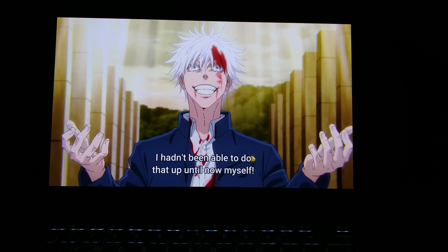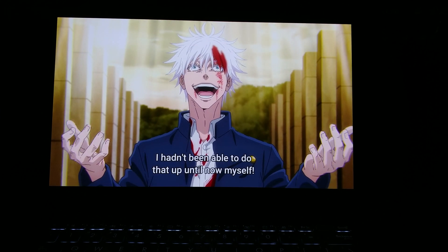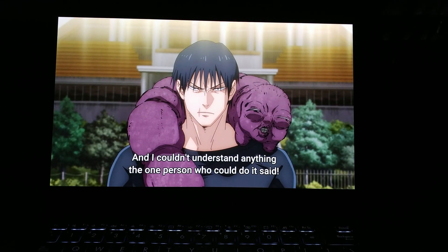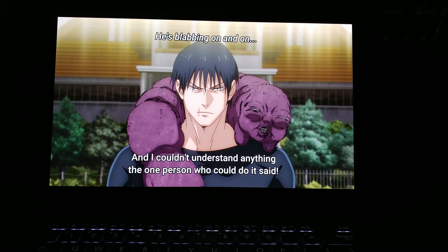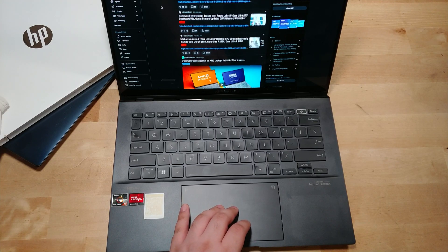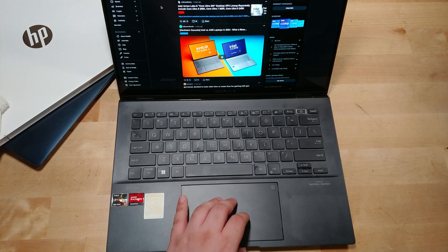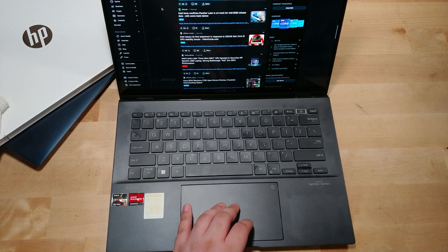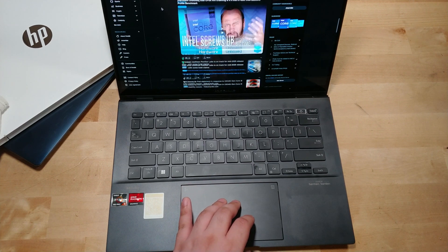One big downside, though, is that the fingerprint reader does not seem to work. I don't really know how to actually get it up and running to see if I could even get it to work. But in all honesty, it's not that big of a deal.